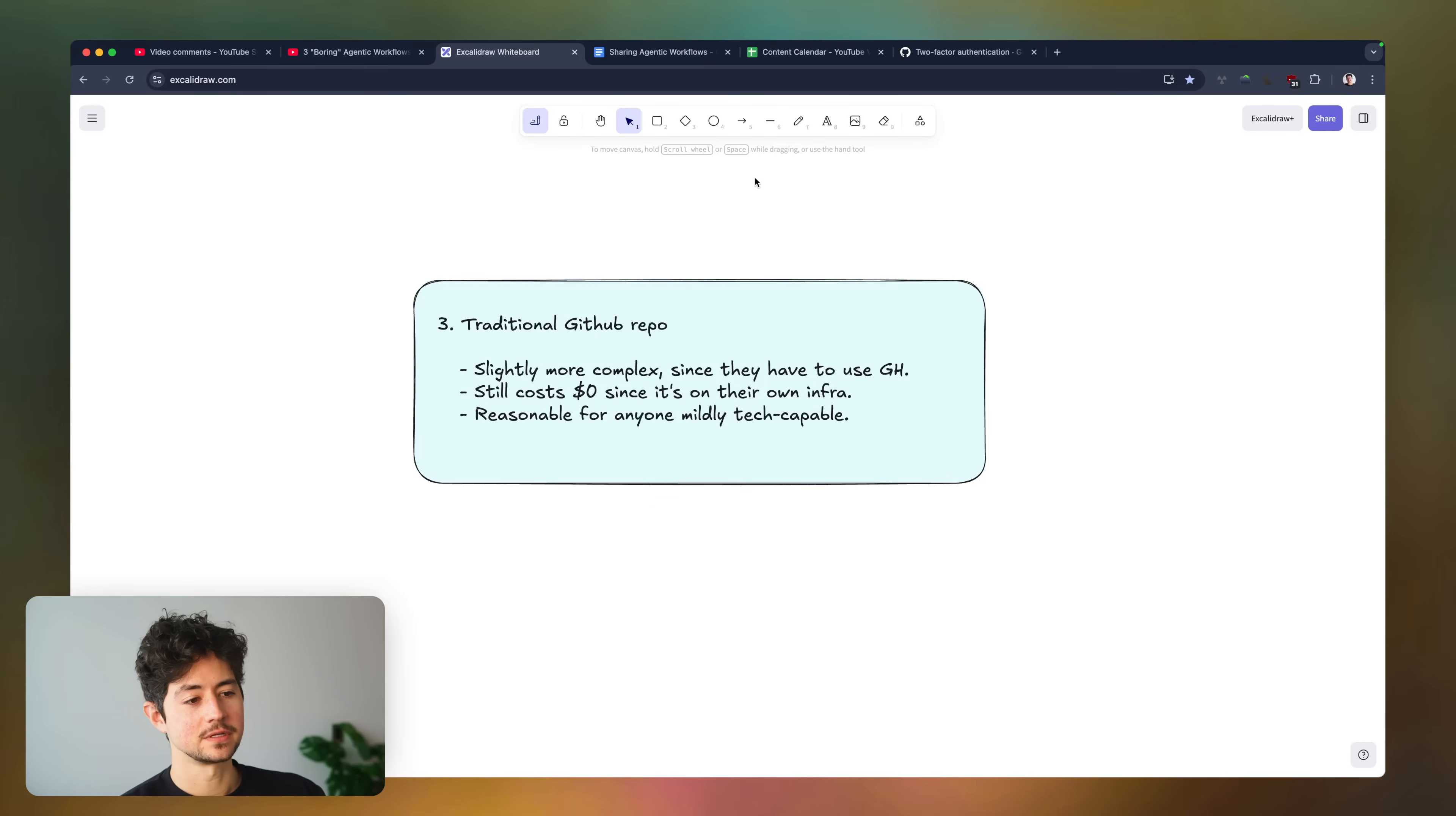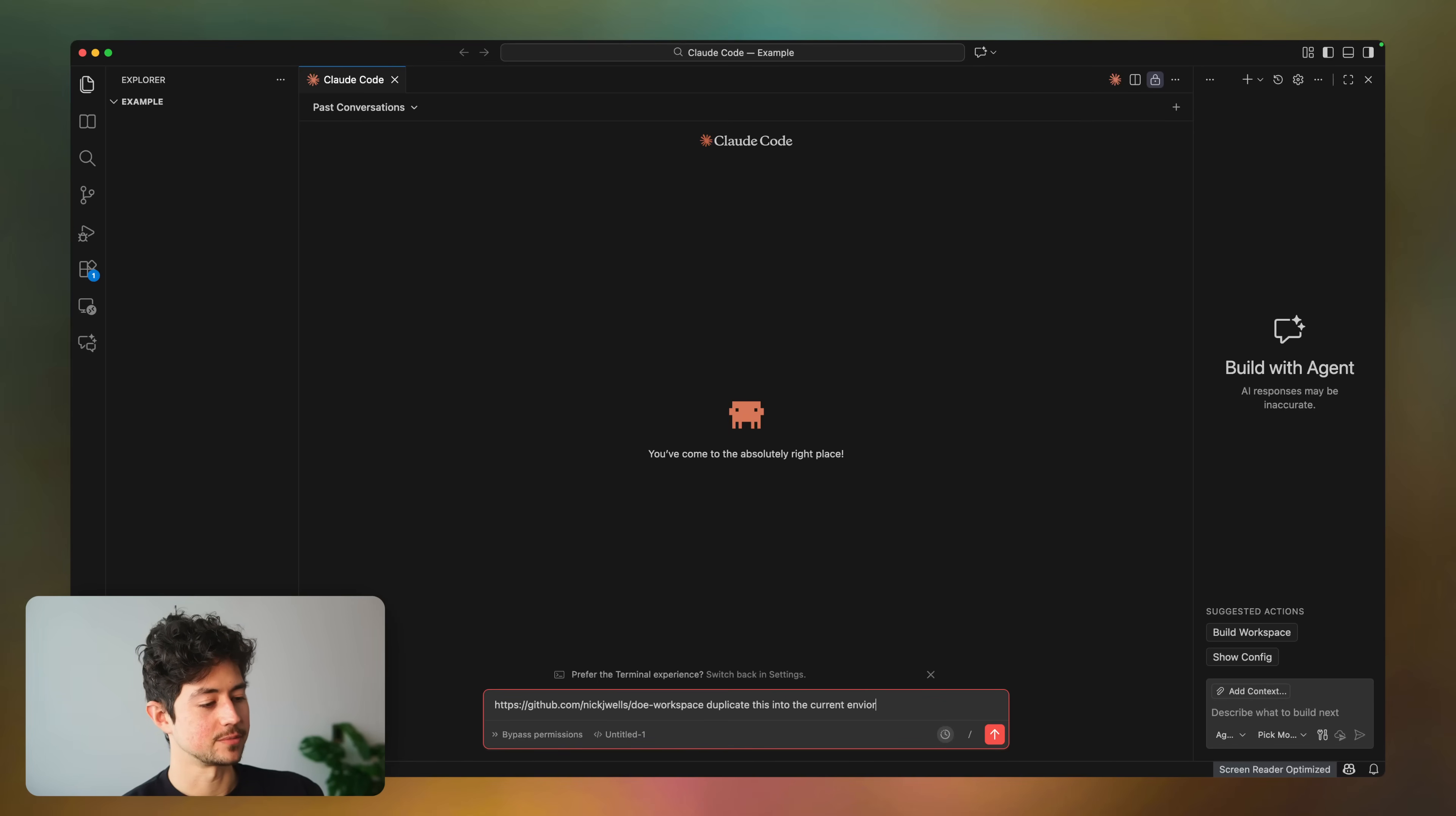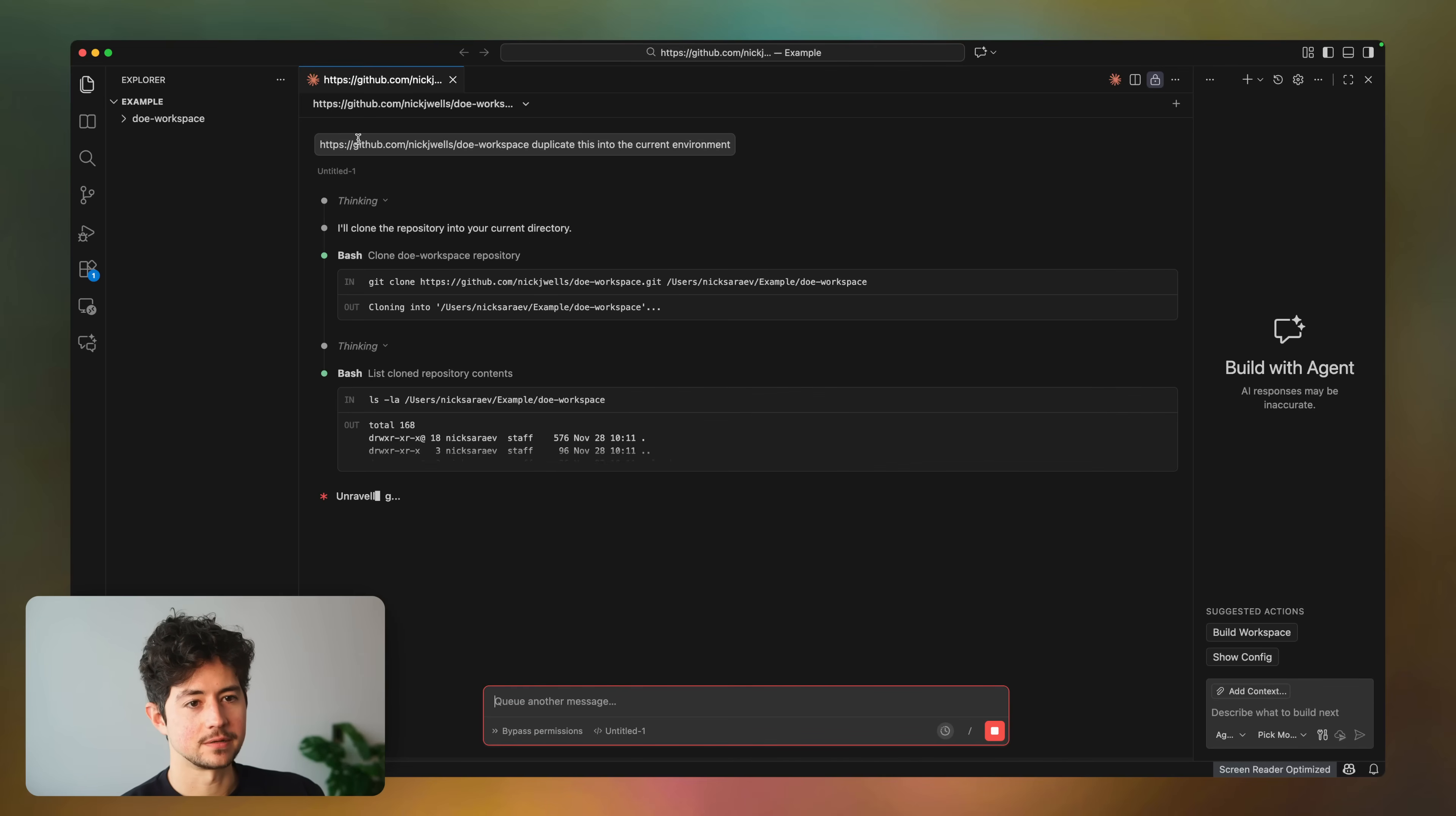Finally, in the last method, you use traditional GitHub repos. These are slightly more complex since they have to use GitHub and know a little bit about it, but it still costs zero bucks since it's on their own infra. And it's reasonable for anybody that I would consider mildly tech-capable. So for this, it's as easy as you just give a workspace, and then you say, duplicate this into the current environment. And then it just goes through, asks you for your GitHub details, sets that up, and then you will have duplicated everything on your own environment.